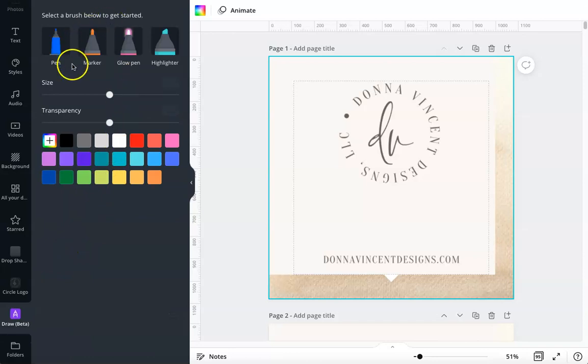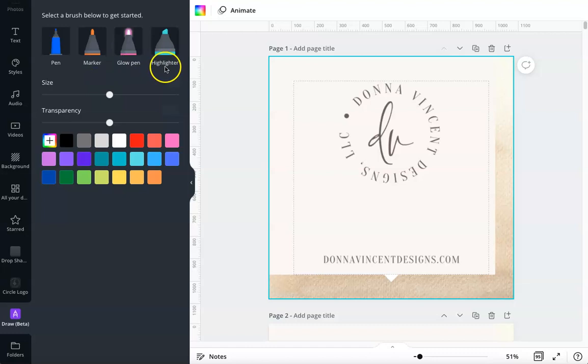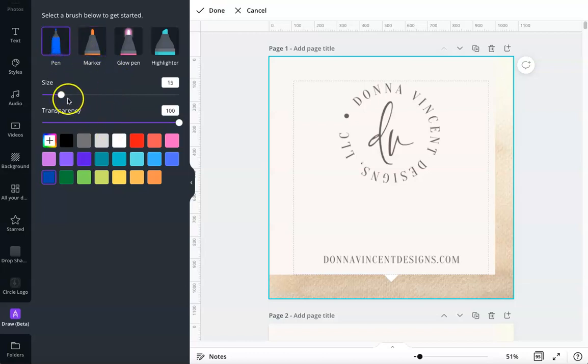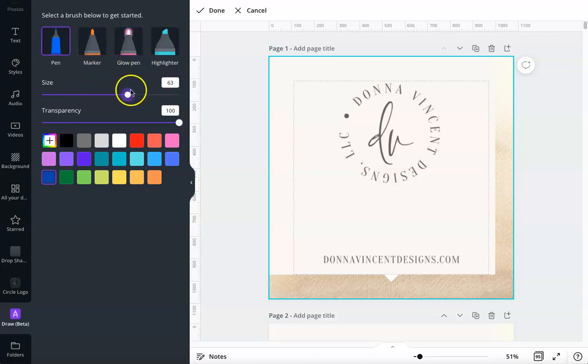Here is the draw. You have a pen option, marker, glow pen, highlighter. If you want to use one, let me select one. You can change the size of the pen tip or marker tip, glow or highlighter tip, whichever you're using.